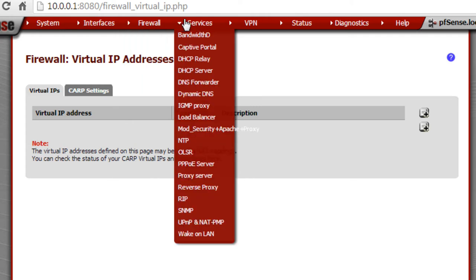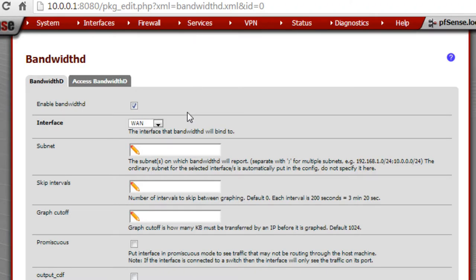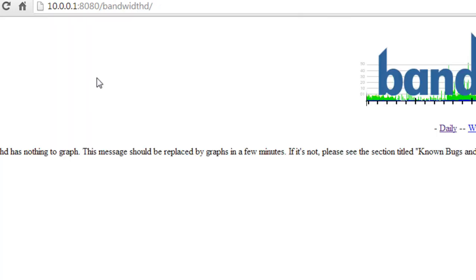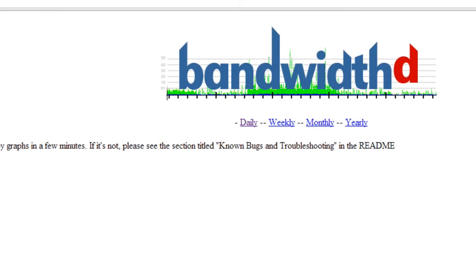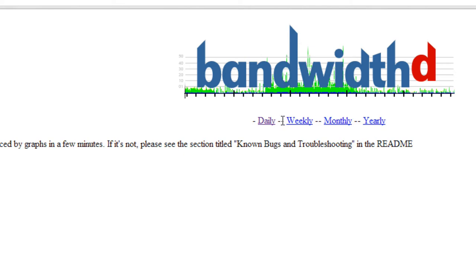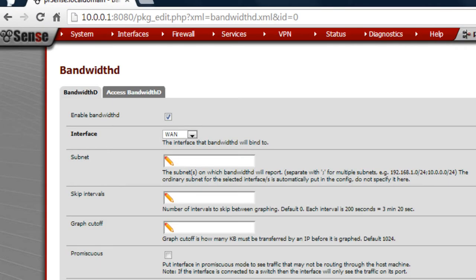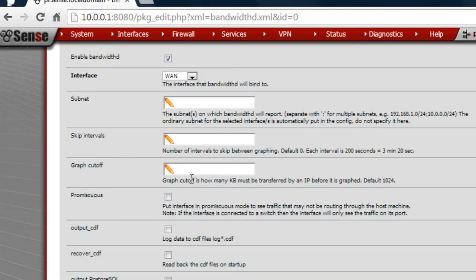Virtual IPs — we don't have any of those created right now. Bandwidth D — this is pretty cool. It does take a while to actually load. You can see your traffic over daily, weekly, monthly, or yearly periods. It does take a while to build, so I'm just going to exit out of this right now because it's nothing too amazing.